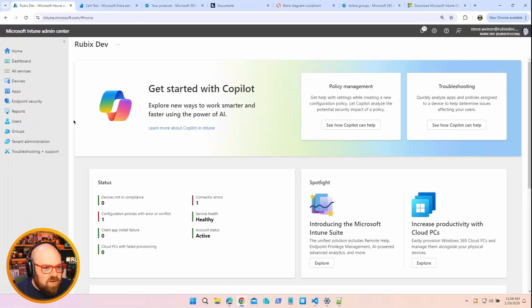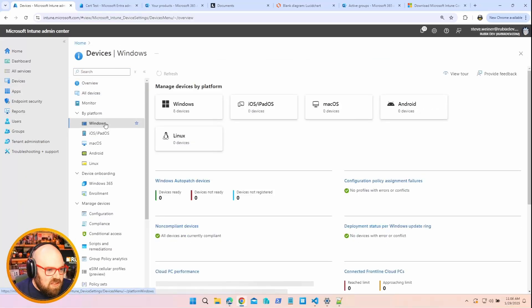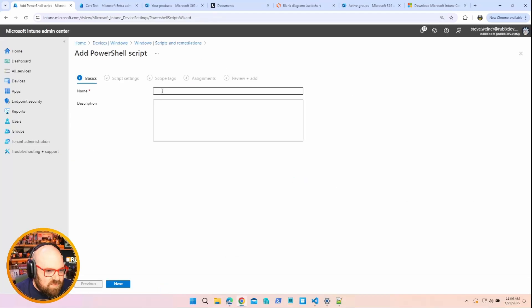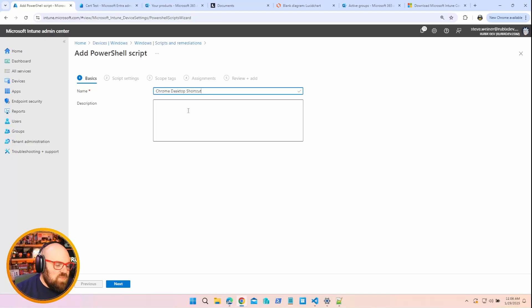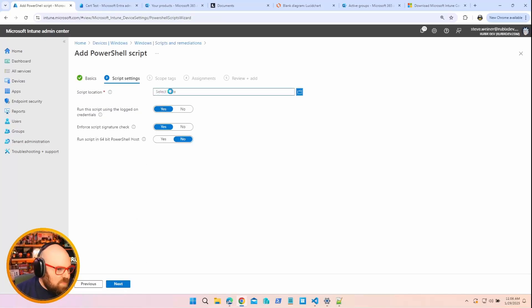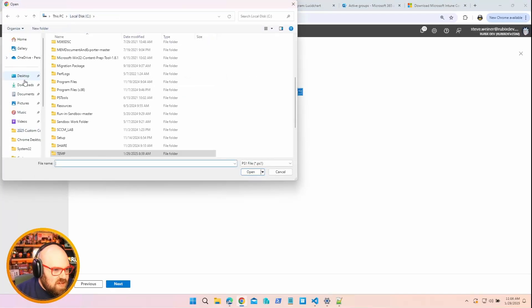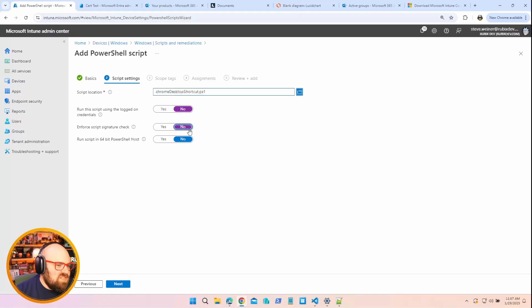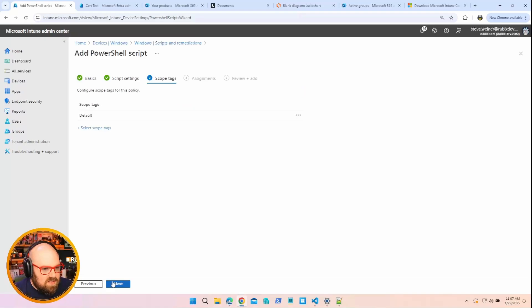So deploying a PowerShell script in Intune — I can go to Devices, click on Windows, Scripts and Remediations, and go to Platform Scripts up here. We're going to add a script. Let's call this 'Chrome Desktop Shortcut.' What I want to do is, if I have Chrome installed, deploy a shortcut to the public desktop. So you have a PowerShell script — I'm going to choose it, go to Desktop, Chrome Desktop Script. I don't want to run using login credentials, so it runs as system. I don't want to enforce a signature check, and I do want it to run in 64-bit PowerShell mode. Hit Next, and now I can simply assign it to a group.